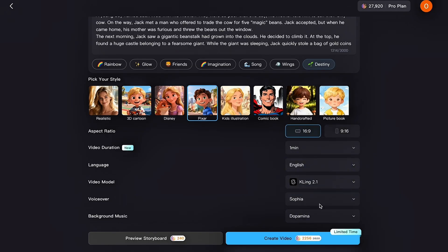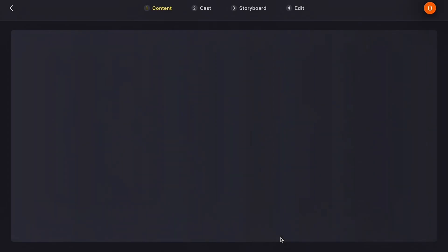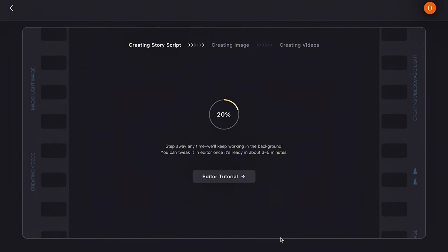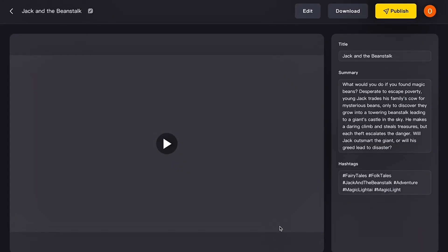Once you've finished choosing all your settings, Magic Light gives you two options: Preview Storyboard, which lets you view the entire storyboard and manually adjust or regenerate scenes for more control; or Create Video, which instantly generates the entire video automatically. For this tutorial, I'll click Create Video, and Magic Light will begin generating the full kids' story video. When the video is ready, Magic Light will display the final result along with a generated title, a summary, and hashtags that you can use in your YouTube description for better SEO.